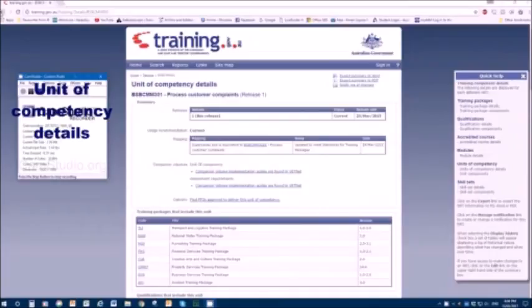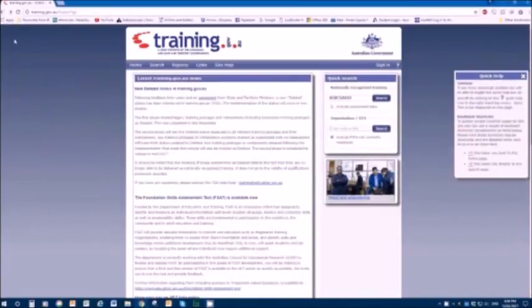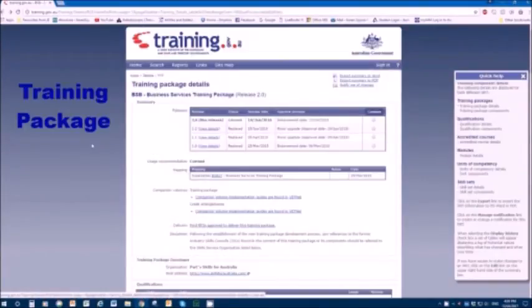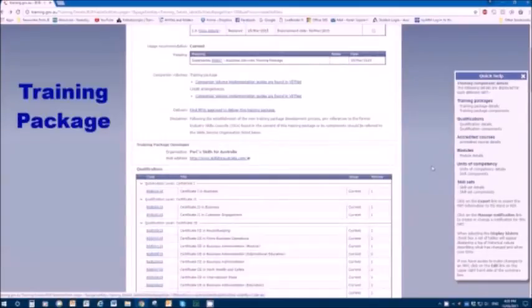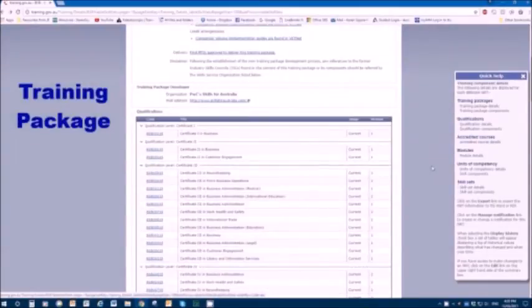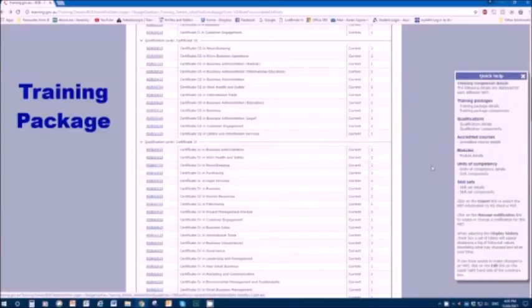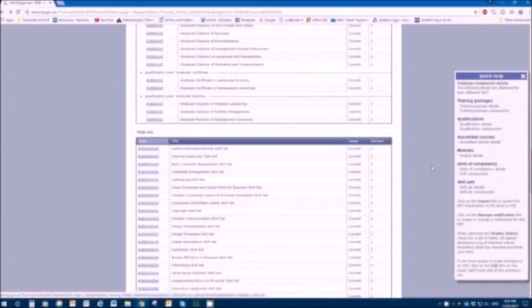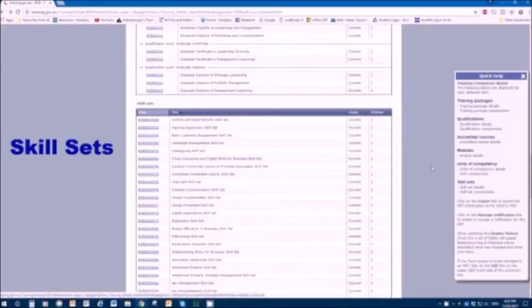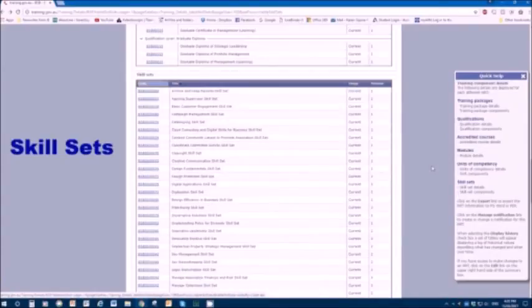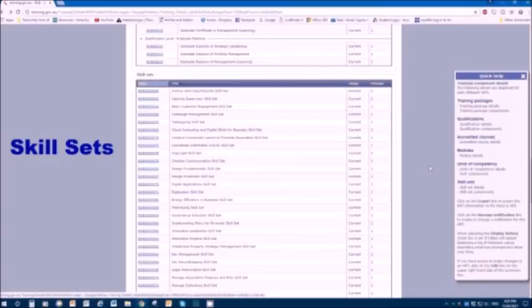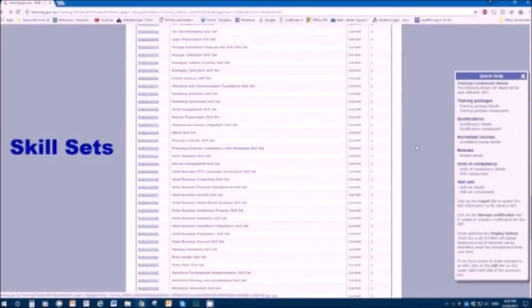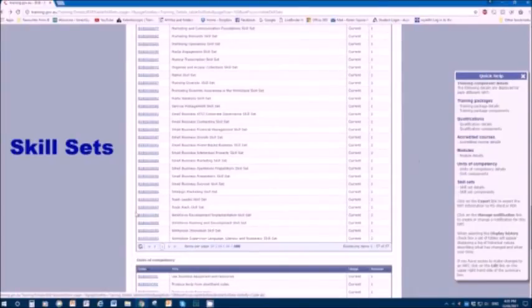Let's have a look one more time at the business services training package. Let's go back two screens. The business services training package, that's the BSB. This contains not only qualifications and units, but also something called skill sets. Skill sets are smaller than a whole qualification, but bigger than a unit. This is where a couple of units are put together to address one particular skill area.